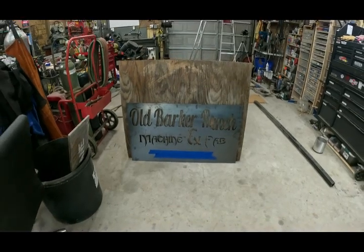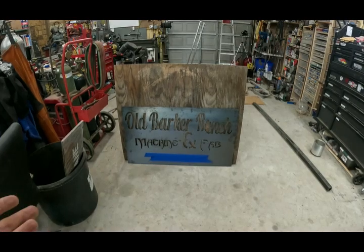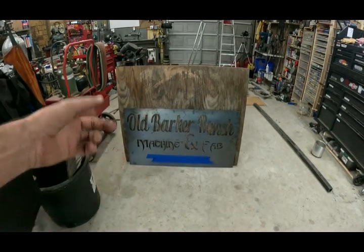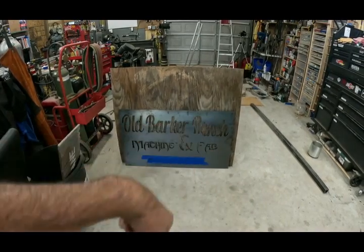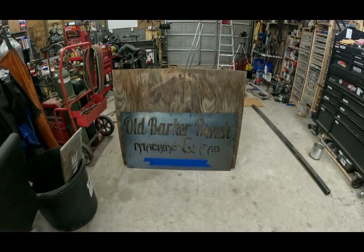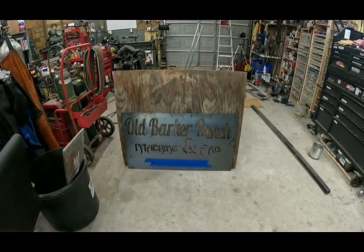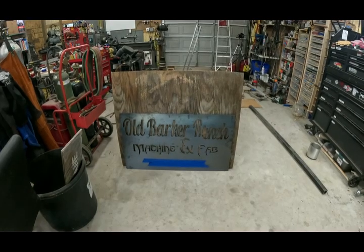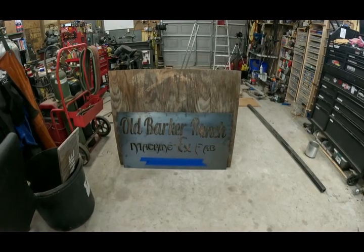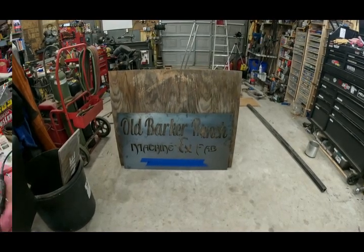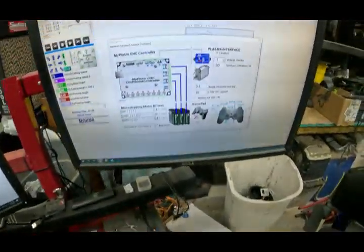I've done probably four or five full four-by-eight sheets worth of smaller projects and smaller signs. This one is about two foot by four foot — the first big one I've done — and it threw up that ugly misalignment right there, wasted a quarter sheet of plate. I can cut it and fix it, and I plan to, but regardless I want to show you guys how to fix this with the MyPlasm CNC software.